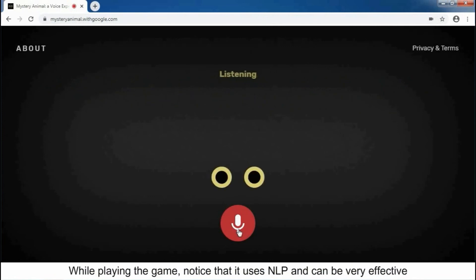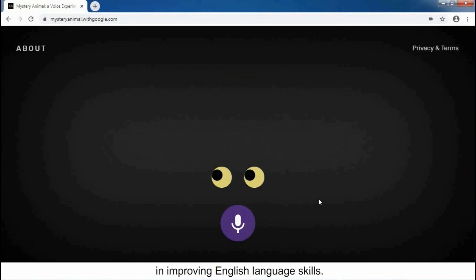While playing the game, notice that it uses NLP and can be very effective in improving English language skills. Step 5: